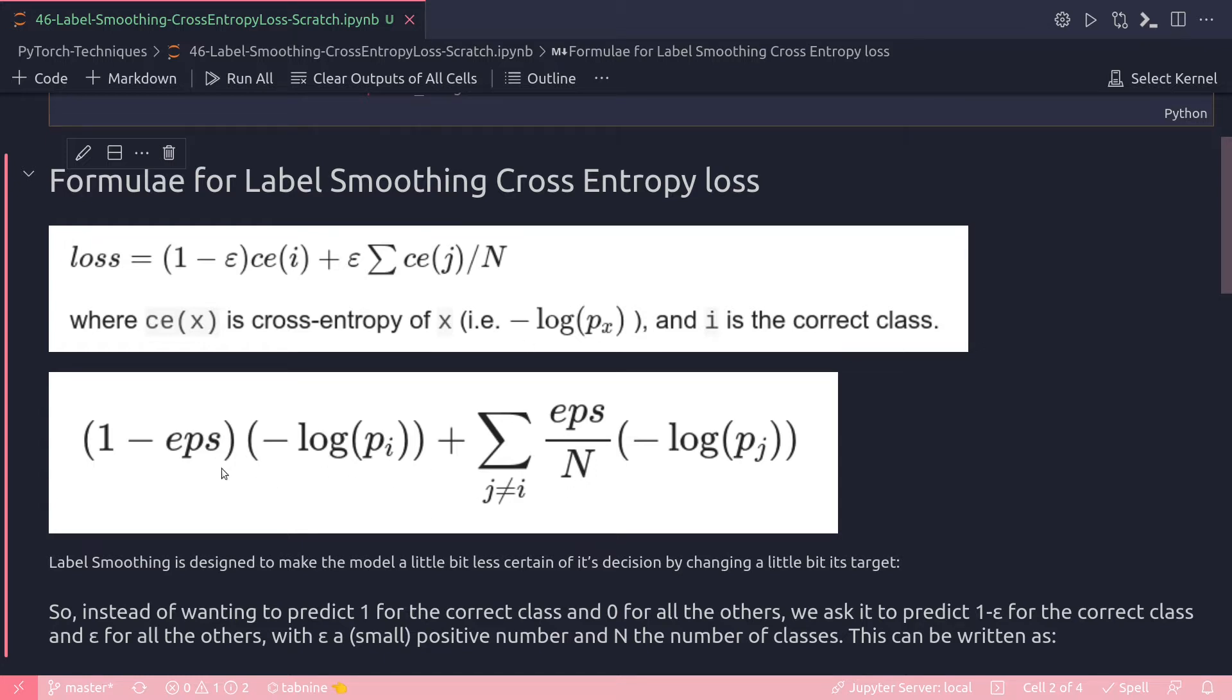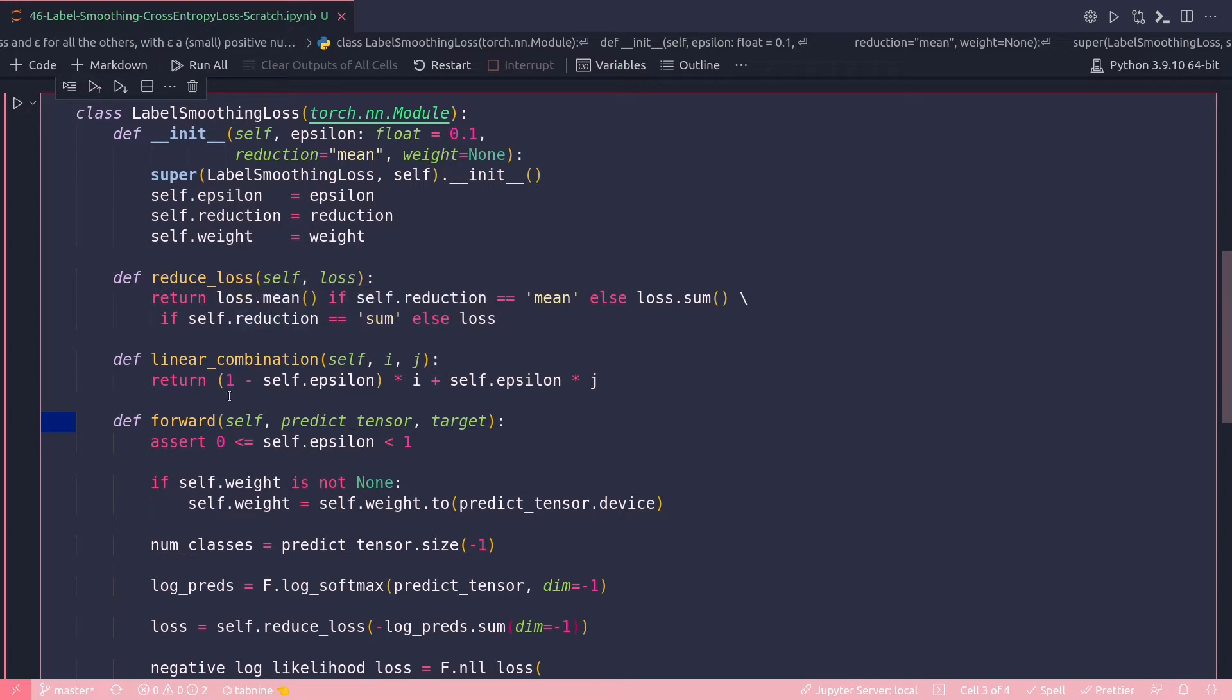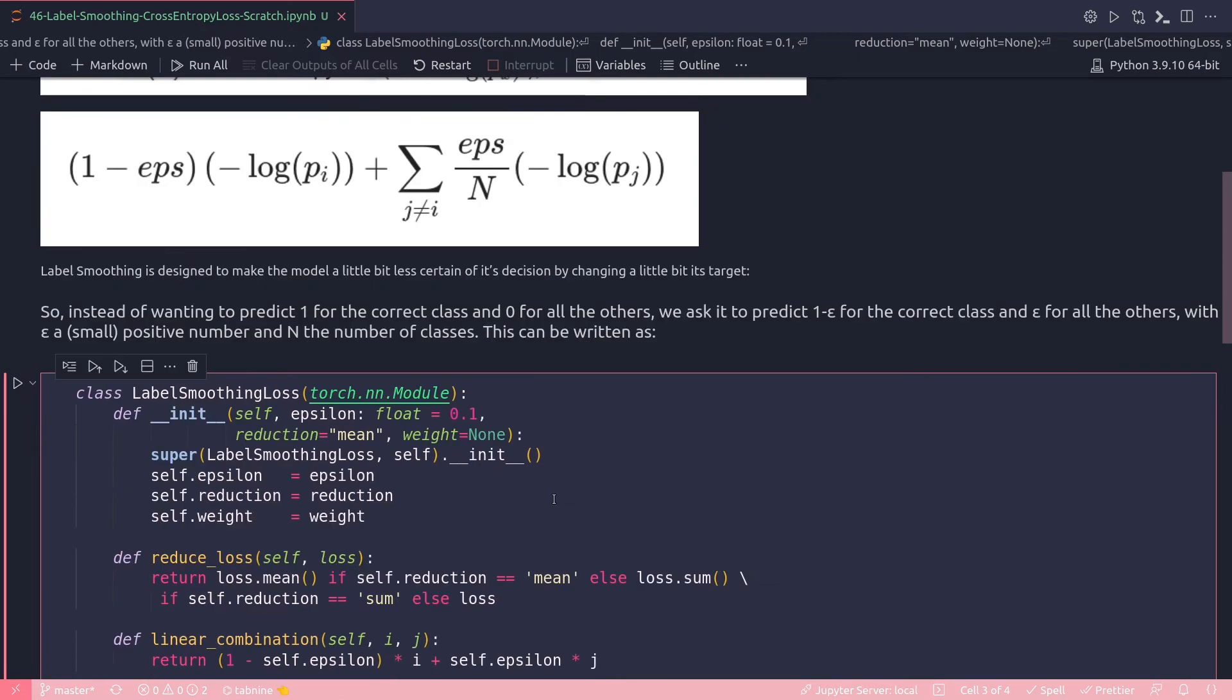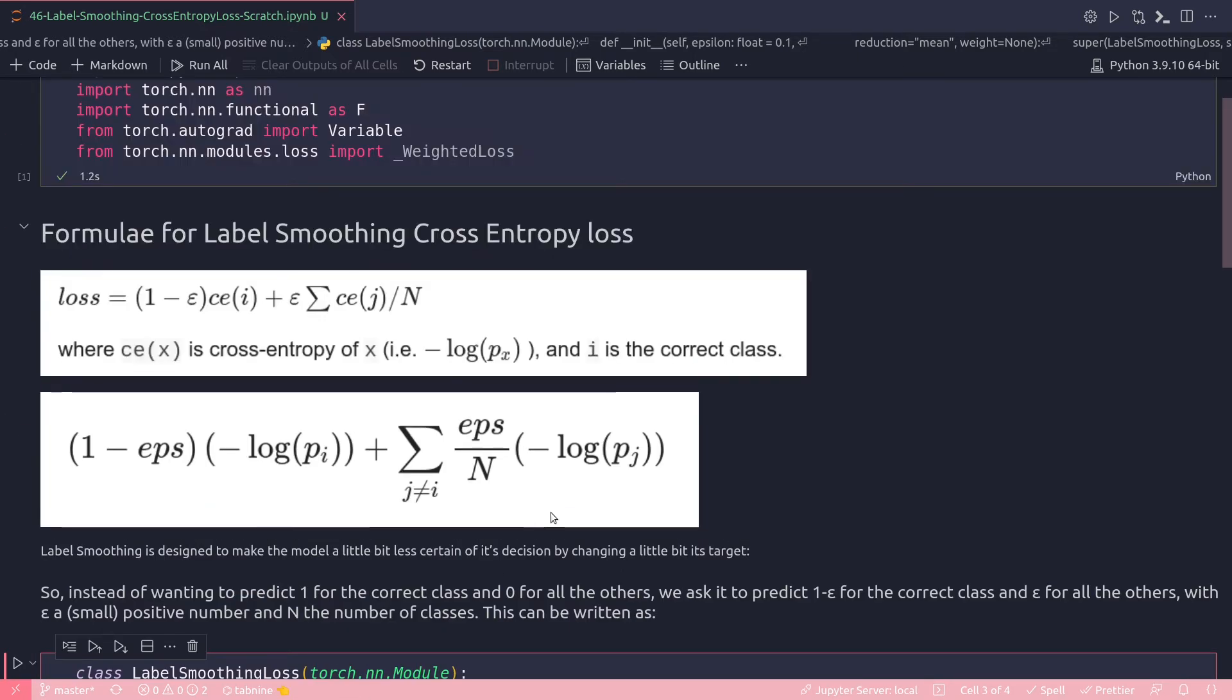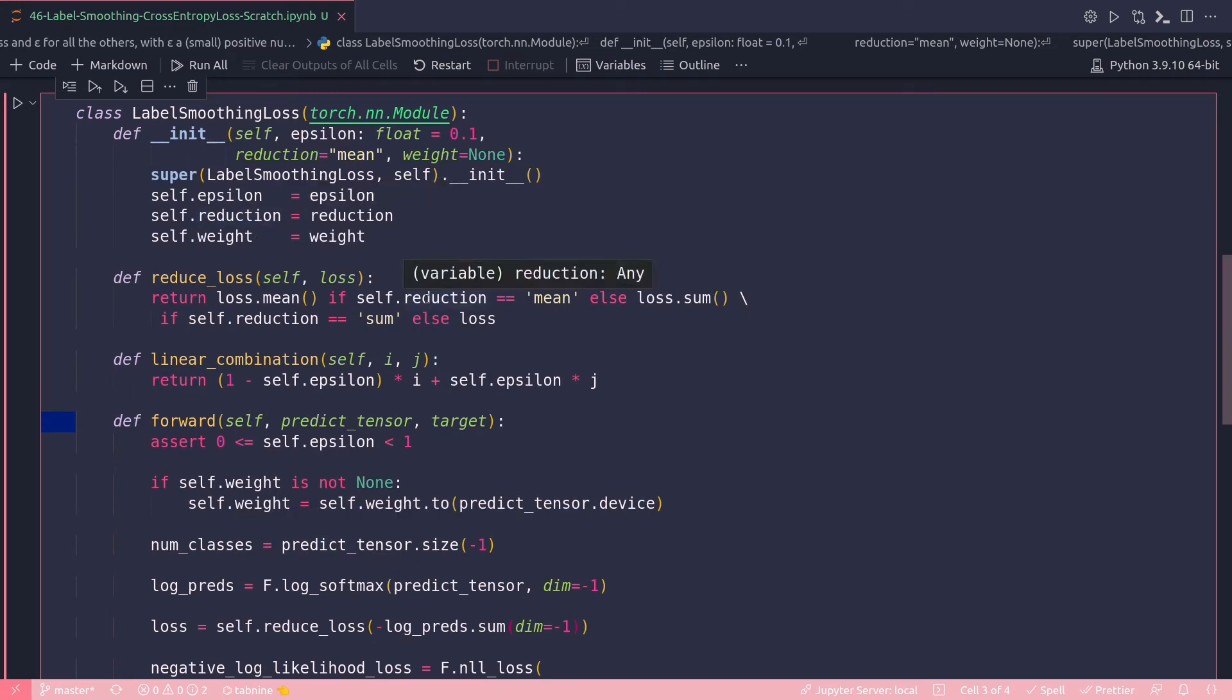Now we are going to implement this formula from scratch in a label smoothing loss class in PyTorch. This is that class, label smoothing loss, which will implement the formula from scratch. I have four methods inside it: the initializer (init method), reduce loss, linear combination, and forward, and all my logic of this formula will be inside this forward method. First I'm initializing some of these variables: epsilon, reduction, and weight.